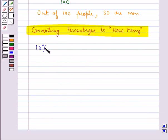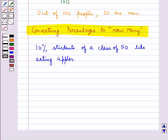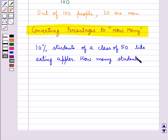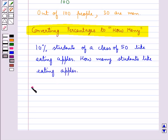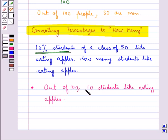Next we discuss converting percentages to how many. We have that 10% of students in a class of 50 like eating apples. We need to find out how many students like eating apples. This can be done in two ways. In the first way, since we have that 10% students like eating apples, we say that out of 100, 10 students like eating apples.